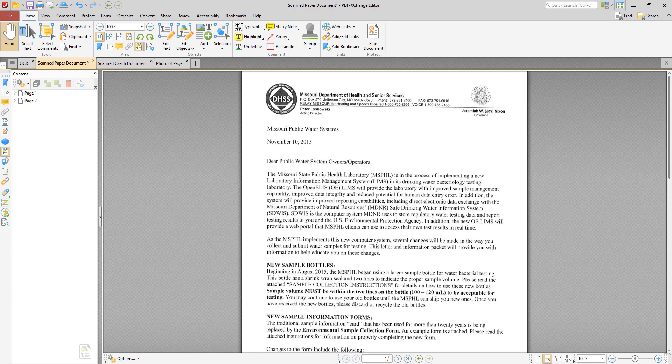This also means that OCR can be used as a form of data entry from paper records into digital records, for example with passports, invoices, bank statements, computerized receipts, business cards, mail, printed data, or any other suitable documentation.